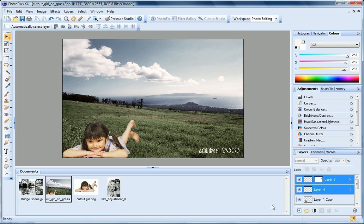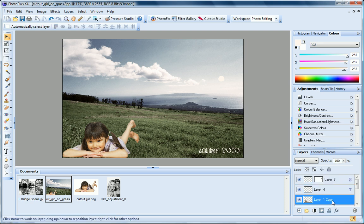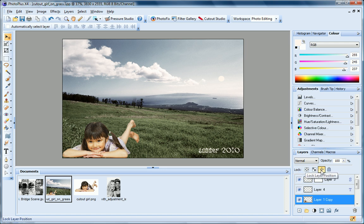Now let's take a quick look at the other buttons on the Layers tab. At the top of the tab, you can use these lock buttons to lock certain layer properties. This prevents you from accidentally editing them.